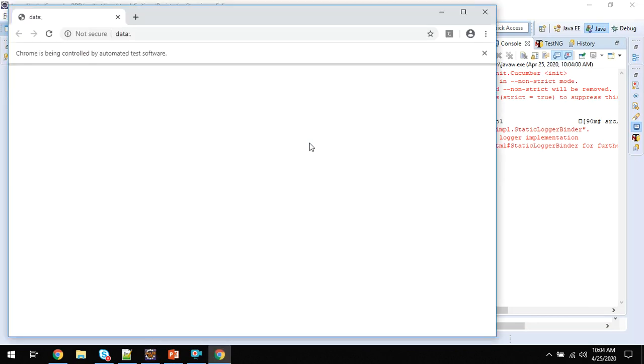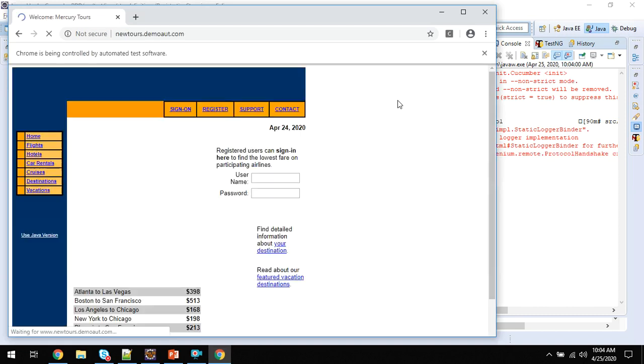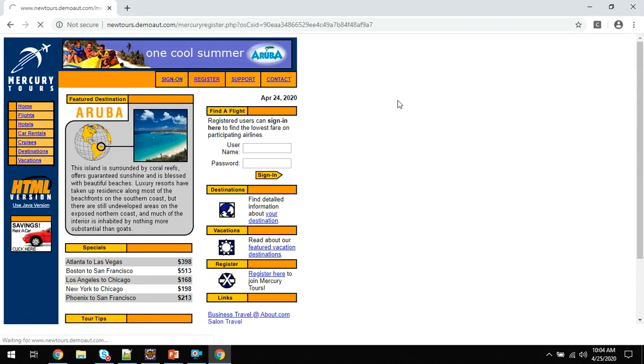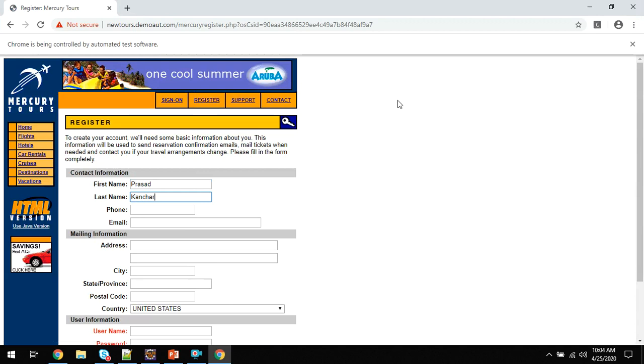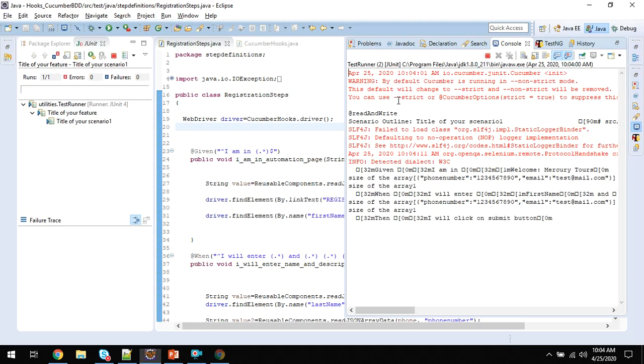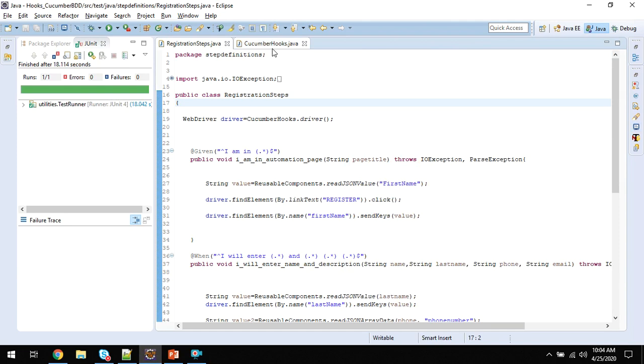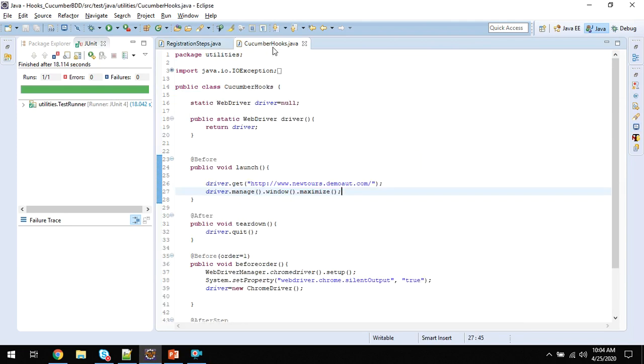In maximized mode, it will launch the browser. It is now maximized. It clicks on register and enters all the fields here and closes the browser. The scenario is passed.